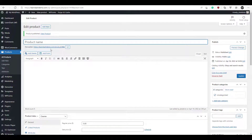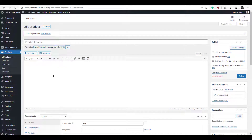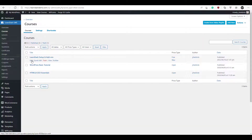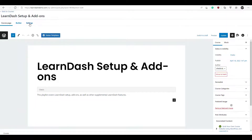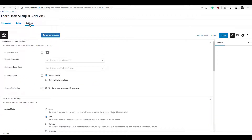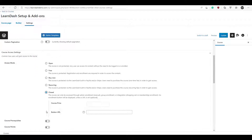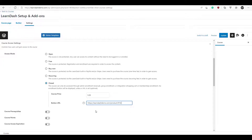Once we've clicked Publish, you'll see a URL appear here — copy this link. Now we have to go over to our LearnDash course itself. Head over to LearnDash LMS, click on Courses, and click Edit on the course for the product we just created. Click on the Settings tab. If you want to use WooCommerce, you need to select the Closed option under Access Mode. Set the course price at $5 again. In the URL field, paste the product page link we just copied. Click Update.